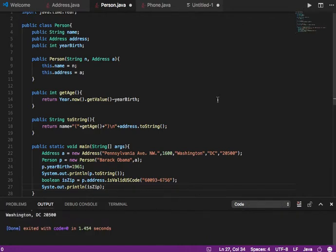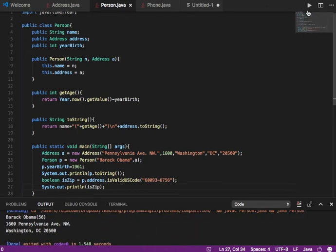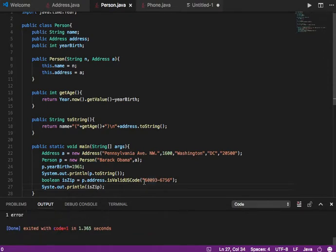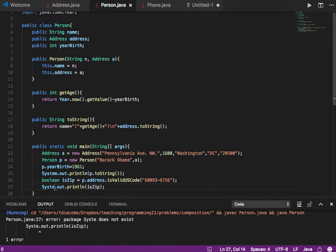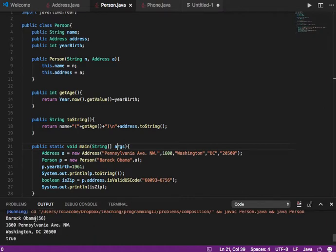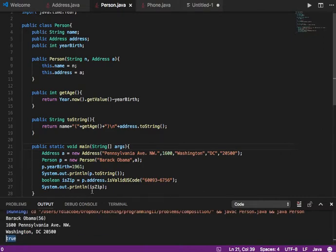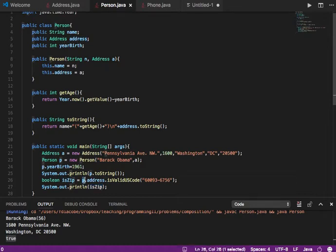Let's run this. There was one error — System.out — fixed that. Let's run it again. It printed the name with the age, the address, and then the last System.out.println printed true. I validated that zip code using p.address.isValidUSCode — because my object uses composition and has an Address, I can refer to the address by looking at the object, then the variable name of type Address, and then any method of the Address class.